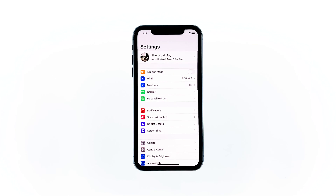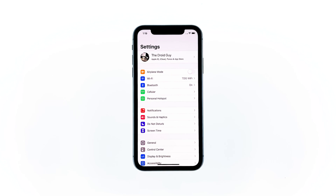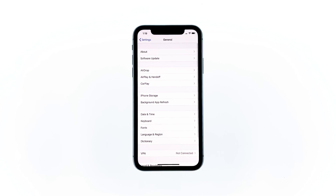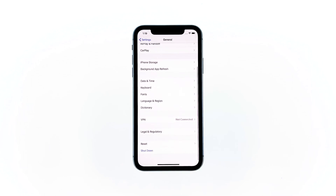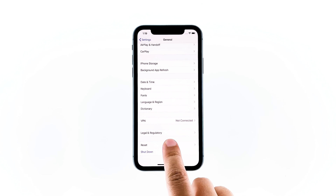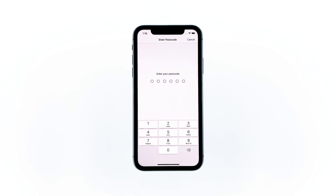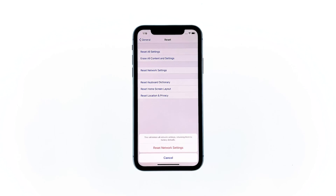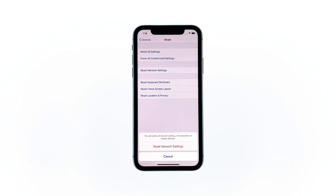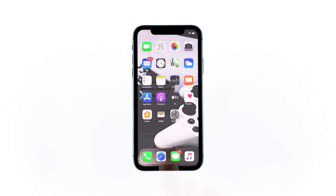From the home screen, tap Settings, then tap General. Scroll down to the bottom of the screen, and then touch Reset. Touch Reset Network Settings. If prompted, enter your security lock. Tap Reset Network Settings at the bottom of the screen. Your iPhone will reboot after this. Once it has finished rebooting, try to see if the problem is fixed.